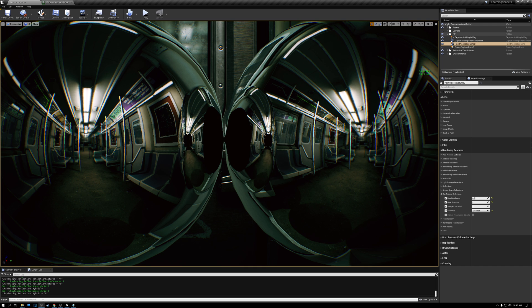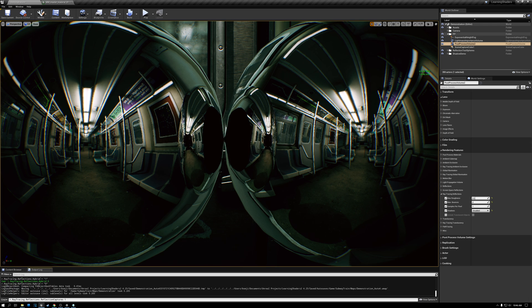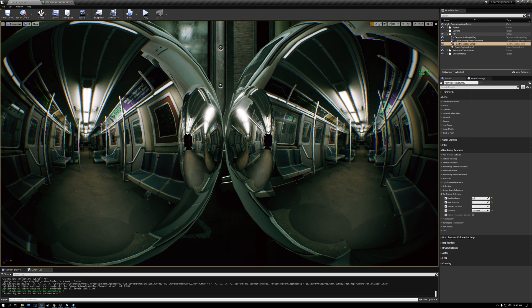This feature uses the console command: r.RayTracing.Reflections.ReflectionCaptures 1. Anywhere where ray traced reflections are unavailable — due to max distance or limited bounces — this fills in that empty space with reflections from cubemap captures instead. I'll turn this on. My current frame rate is about 68-70, and when I turn it on you can see that reflection visuals have improved significantly and performance hasn't dropped at all.